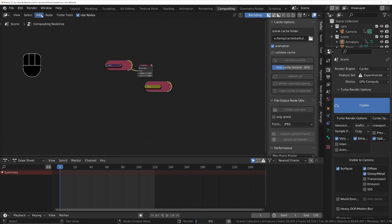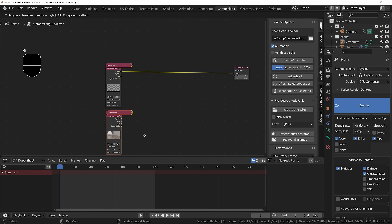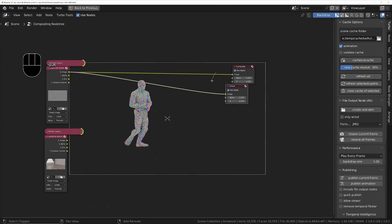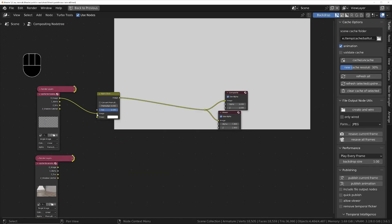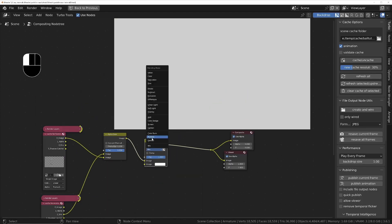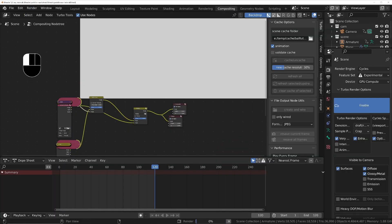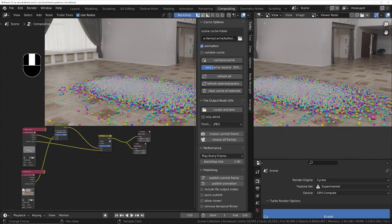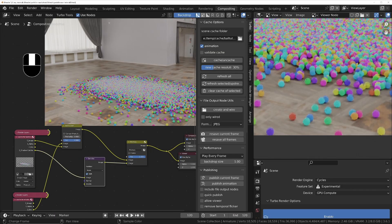Do a test render of frame one, then we can add the necessary nodes to combine the two scenes together and multiply the shadow catcher with the result. Now we'll do a test render of the last frame and add a denoise node to the shadow catcher pass if necessary.